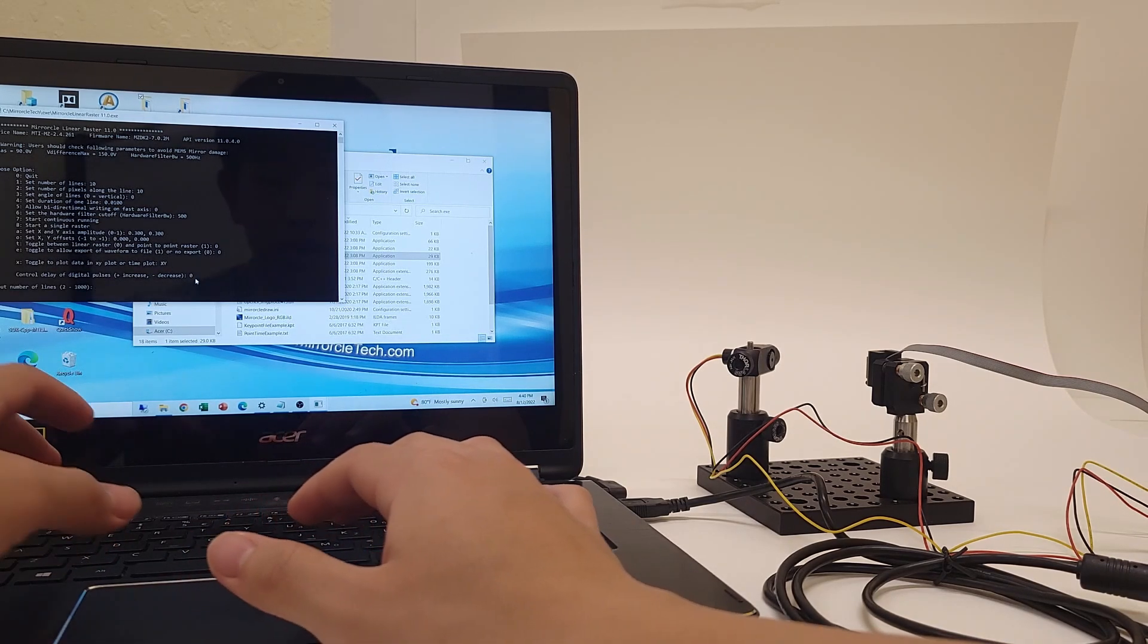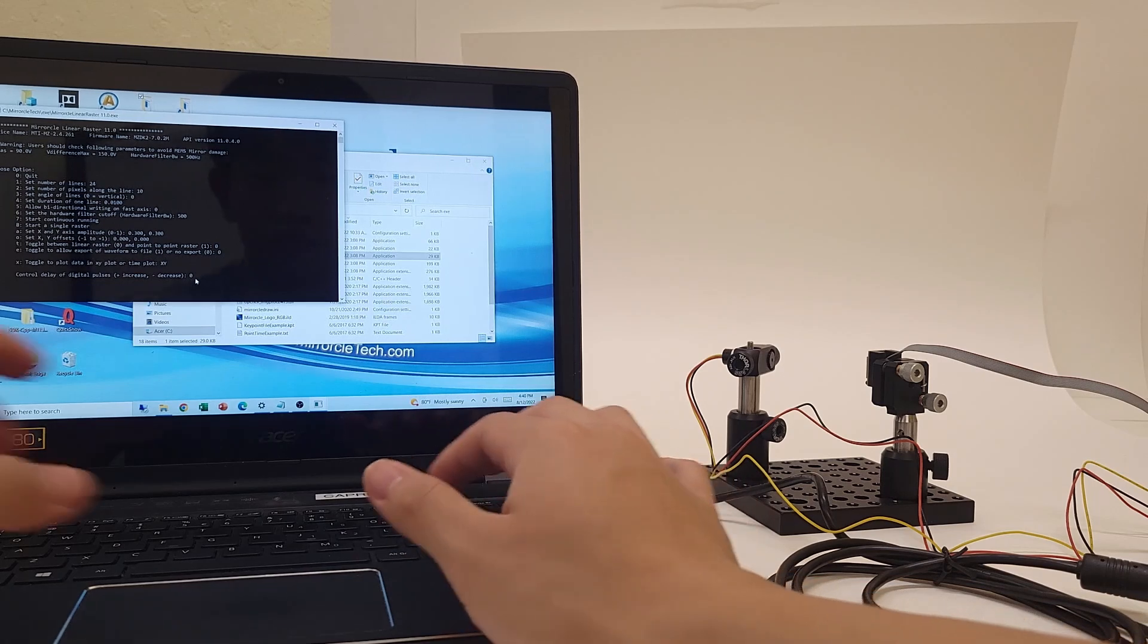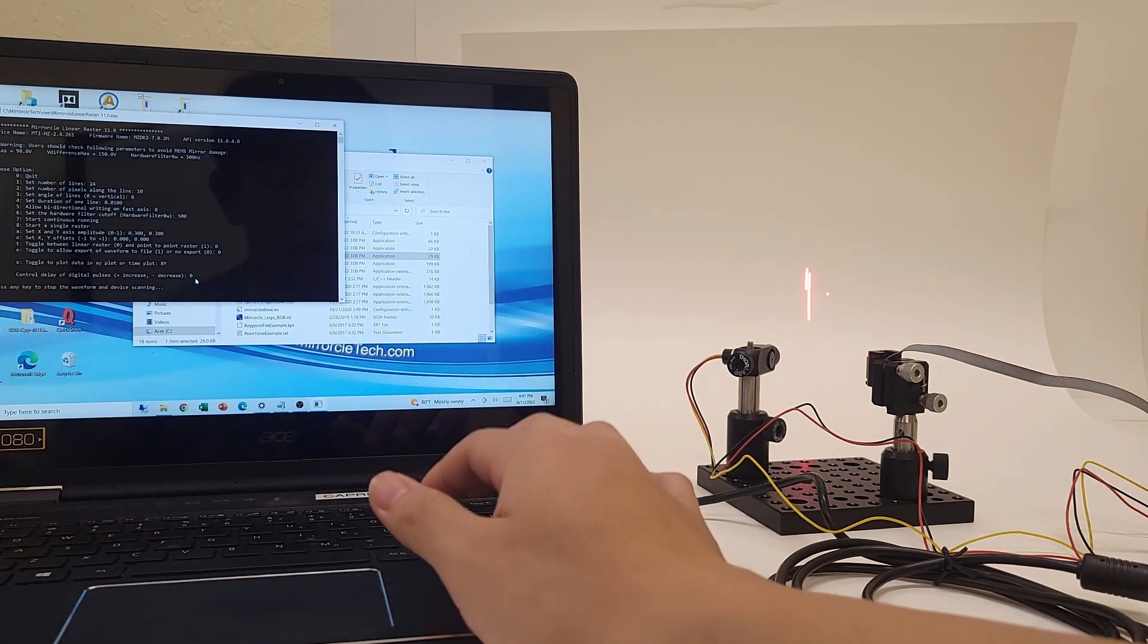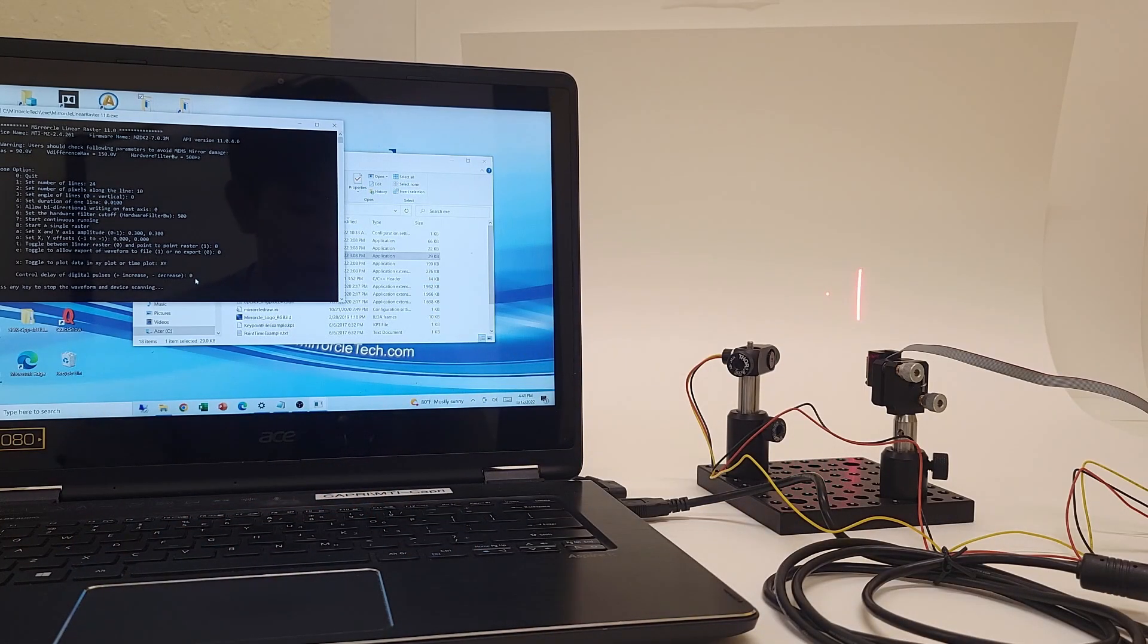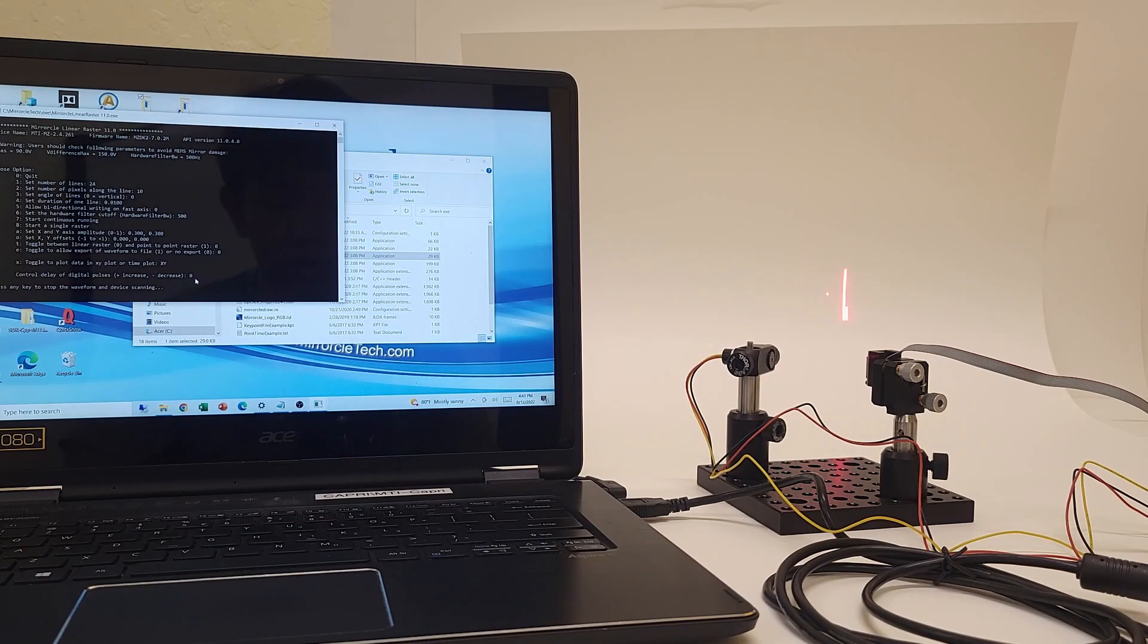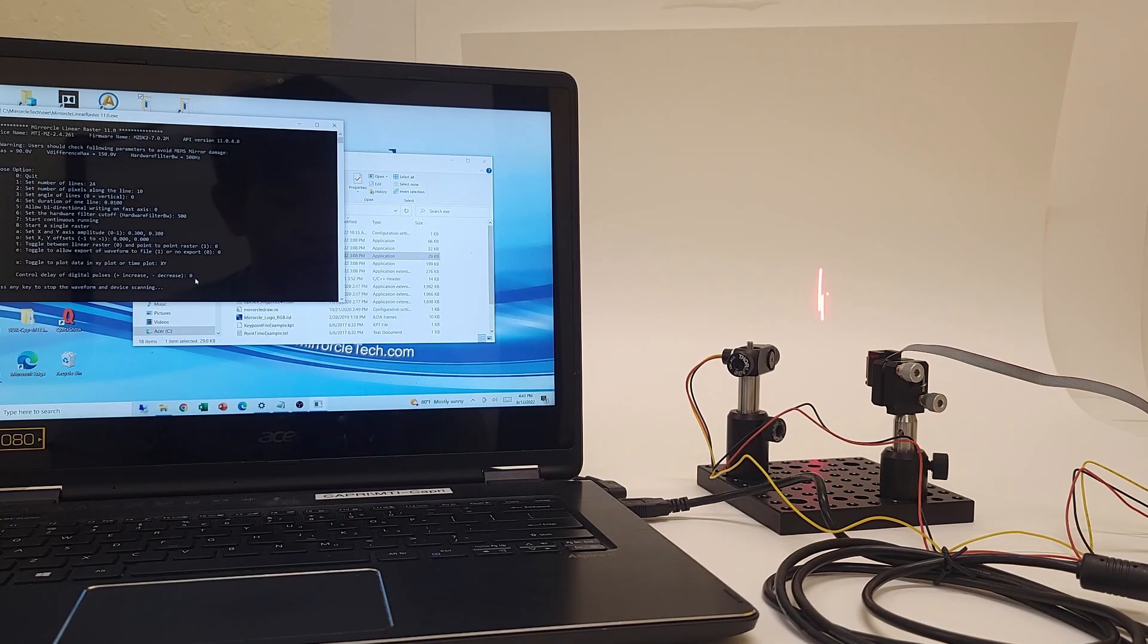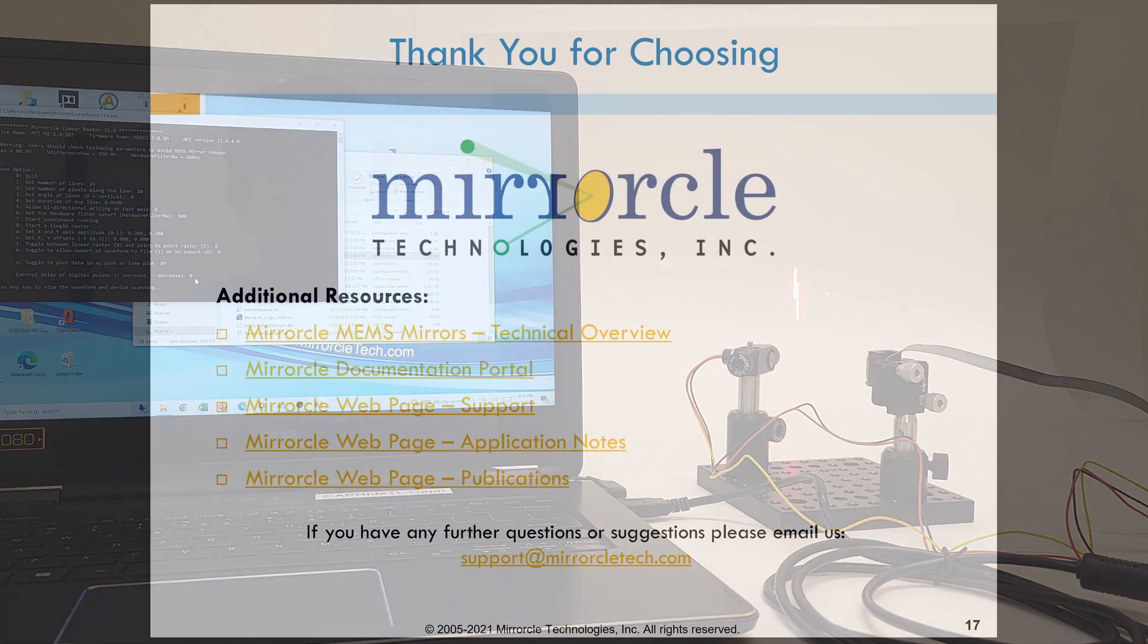Here I'll just have a raster scan with 24 lines and start the scan. And there it is. So that was a demonstration of our dev kit, which was super easy to set up and get going. And for this kit's purchase, there are 12 months of sales benefits shown on screen here. Thank you for choosing Miracle.